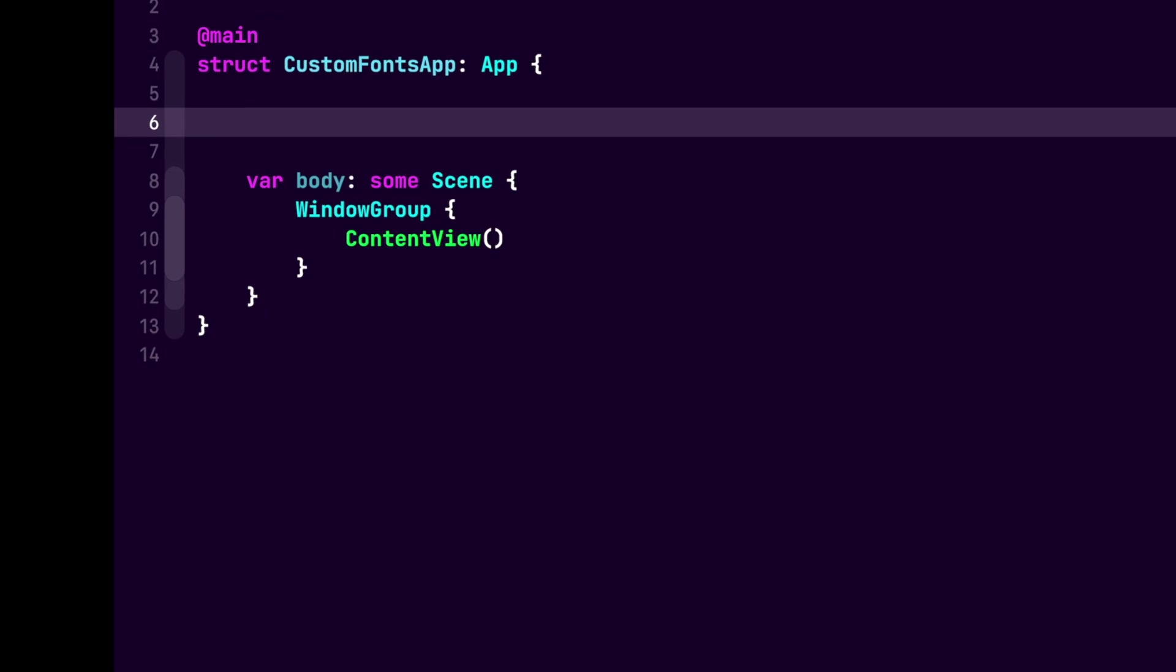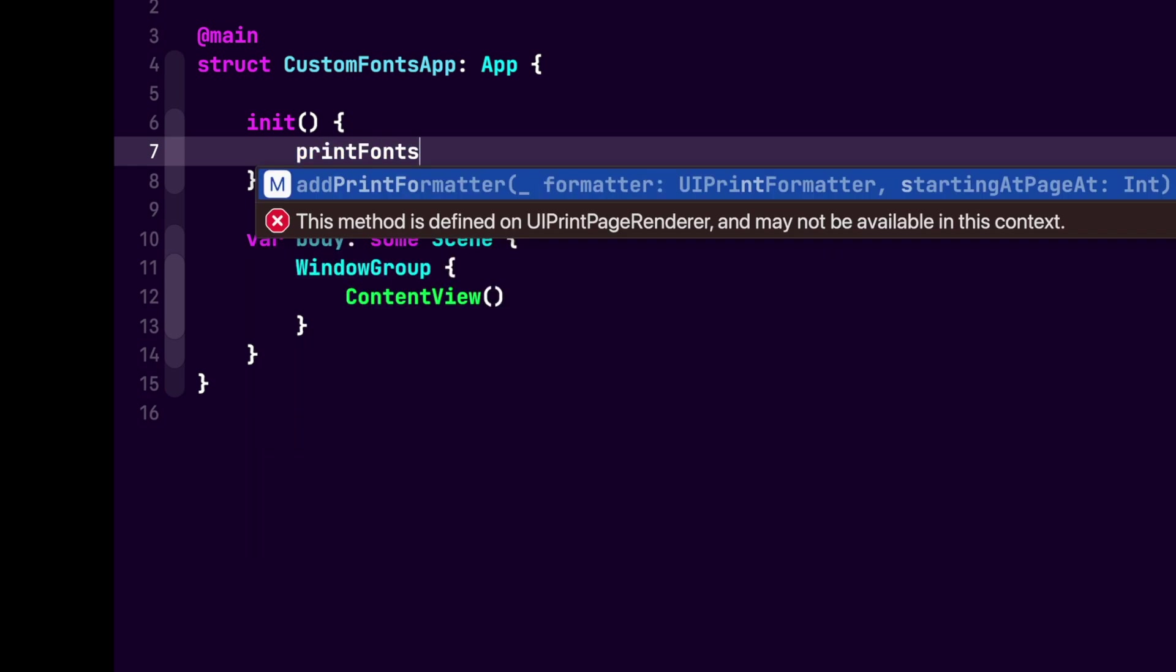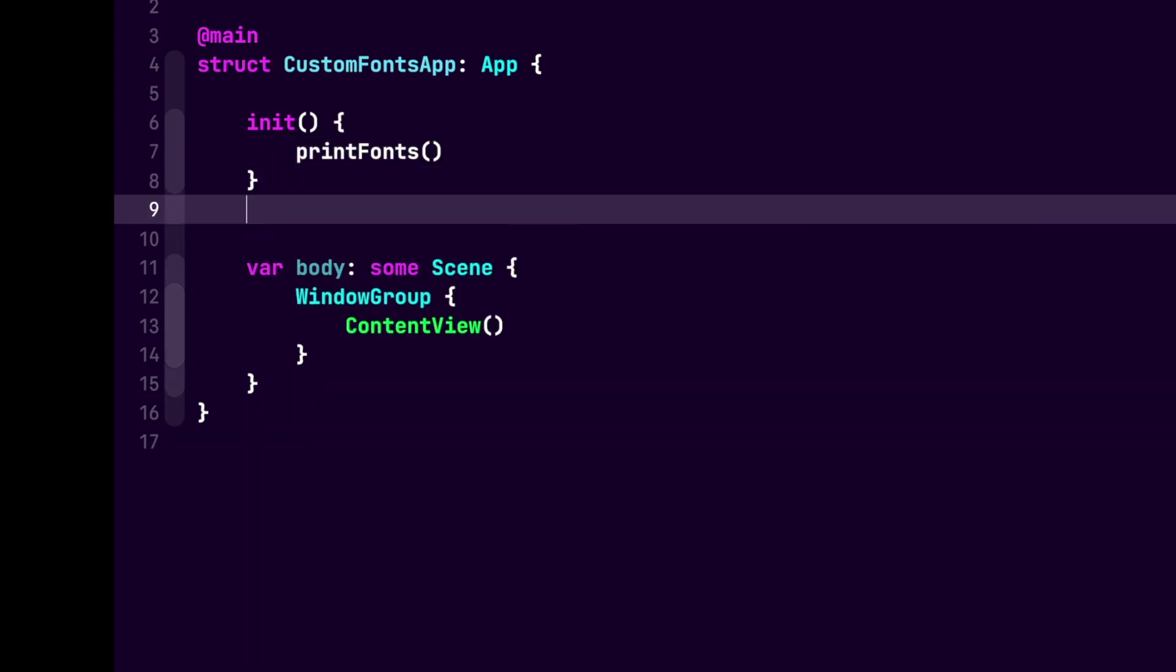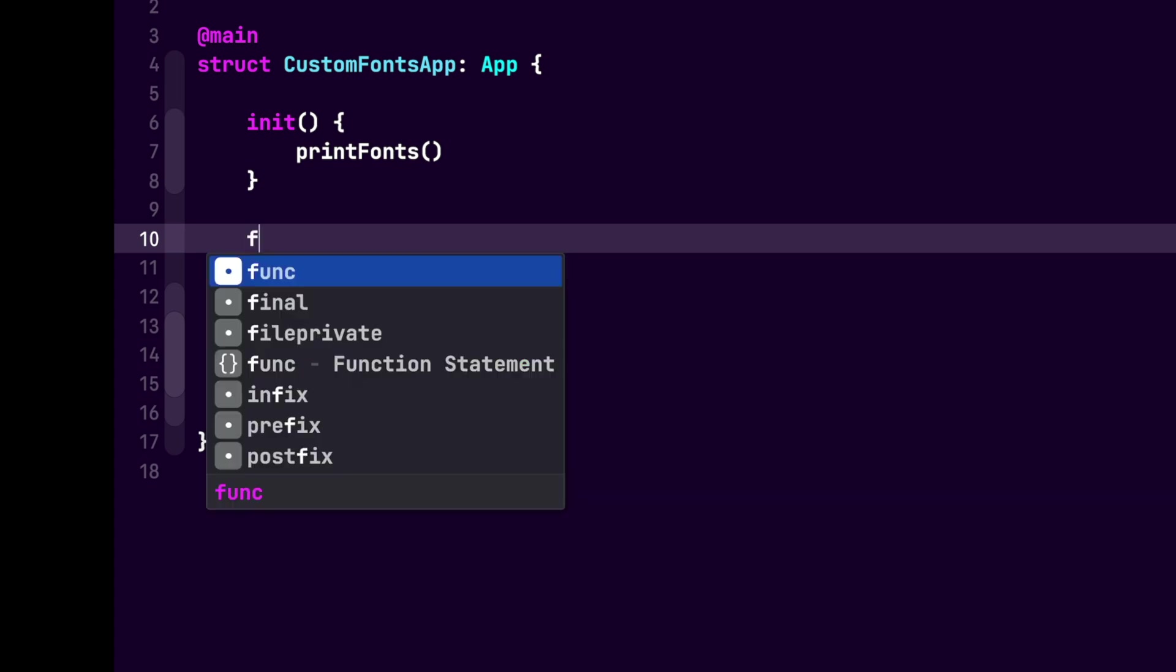Here we're going to add an init method first. Next, inside of the init method, we will call printFonts, which we will create next. Now that we have our init method calling printFonts, let's create this method.